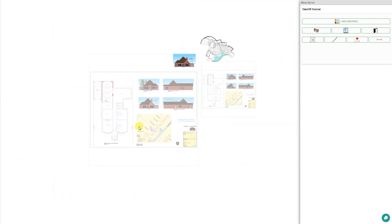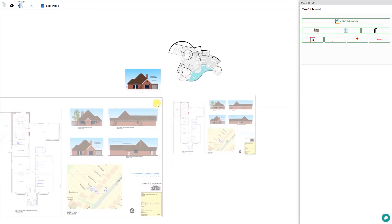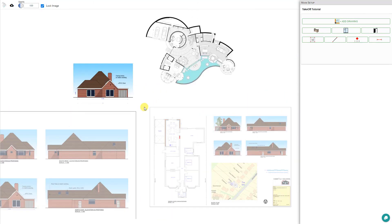So now we have all of our drawings set to the proper scales. What we can do now is go ahead and lock these images, which will prevent them from being moved out of place on our workspace and prevent us from accidentally adjusting the scale. As you can see, it's a rather simple process but a very important one. Setting an accurate scale is a crucial step in setting up your takeoff, as the scale you set up now will affect all other measurements. And that's how to add new drawings and set the scale in the new takeoff tool. Thank you for using PricerJob.